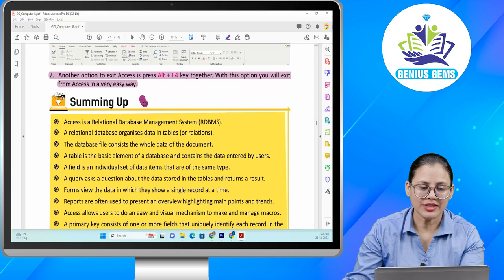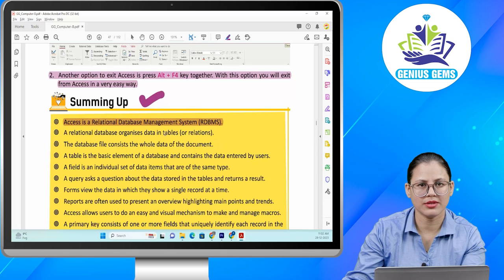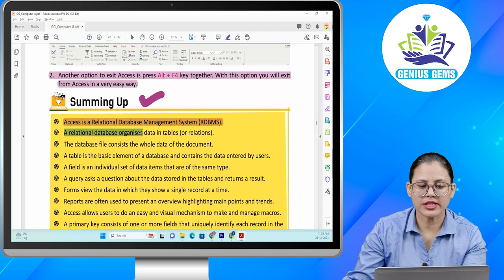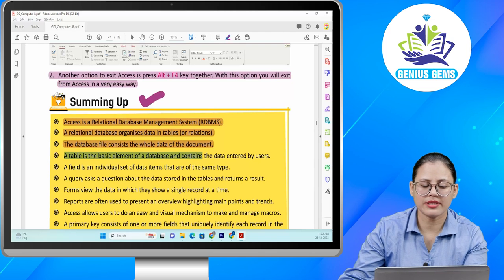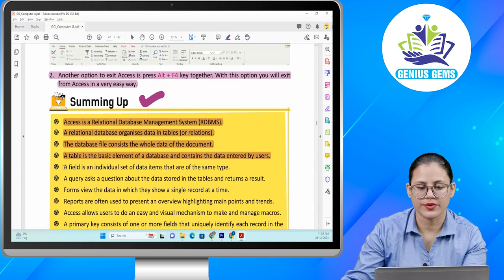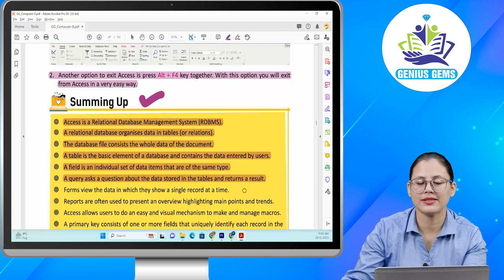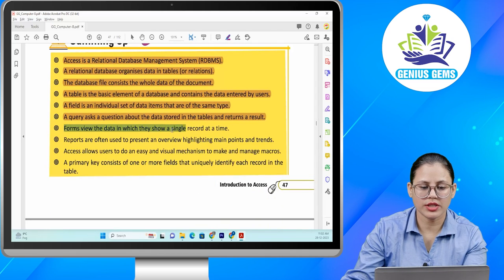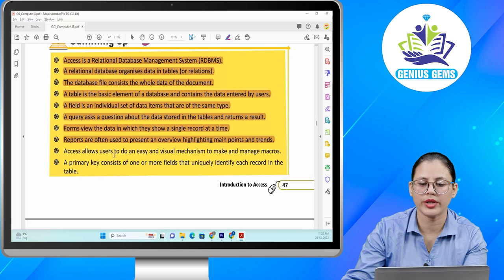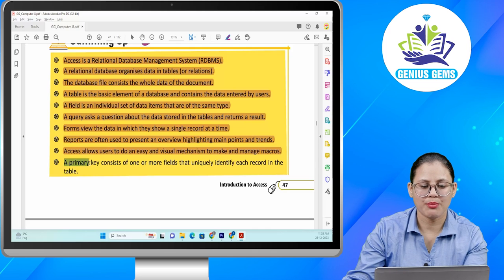Summing up. Access is a relational database management system (RDBMS). A relational database organizes data in tables or relations. The database file consists of the whole data of the document. A table is a basic element of a database and contains the data entered by users. A field is an individual set of data items that are of the same type. A query asks a question about the data stored in the tables and returns a result. Forms view the data showing a single record at a time. Reports are often used to present an overview highlighting main points and trends. Access allows users an easy and visual mechanism to make and manage macros. A primary key consists of one or more fields that uniquely identify each record in the table.